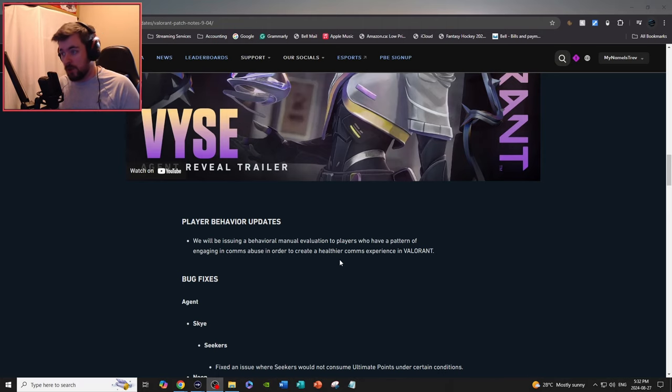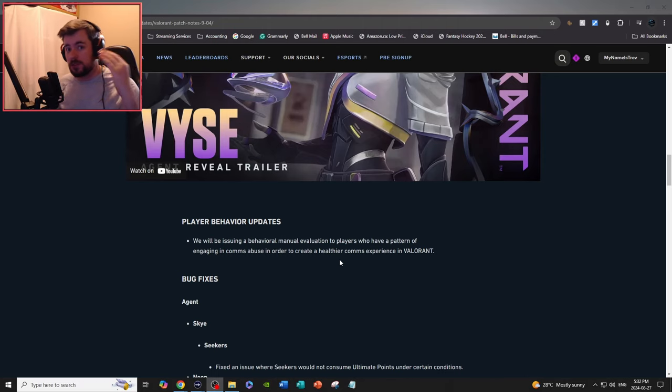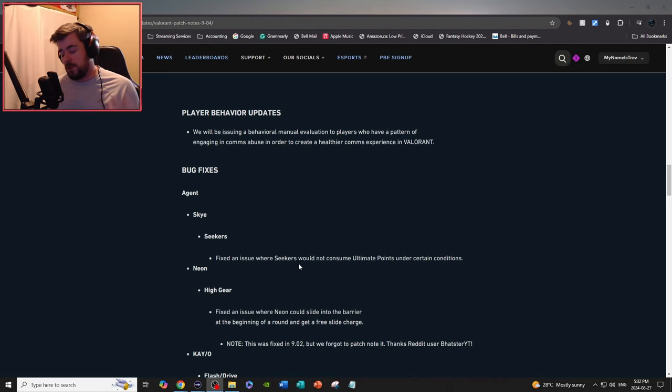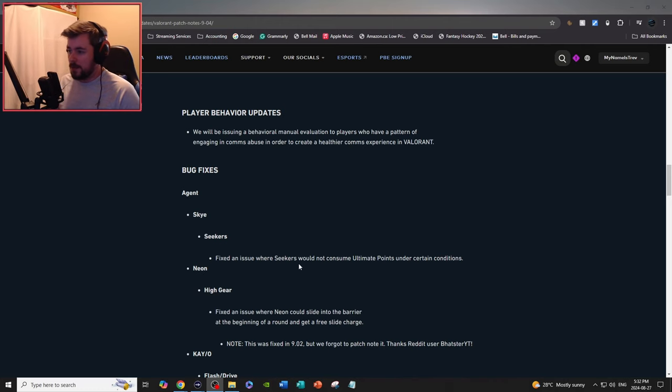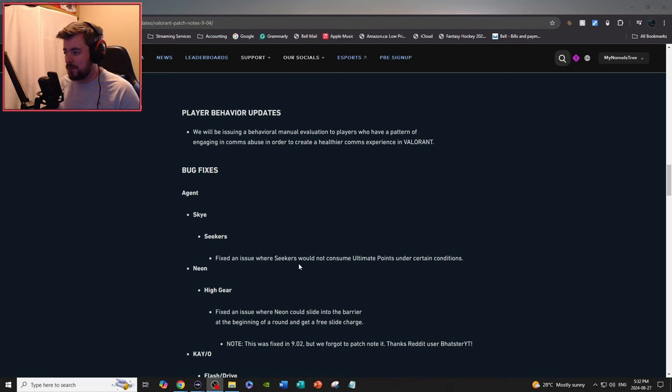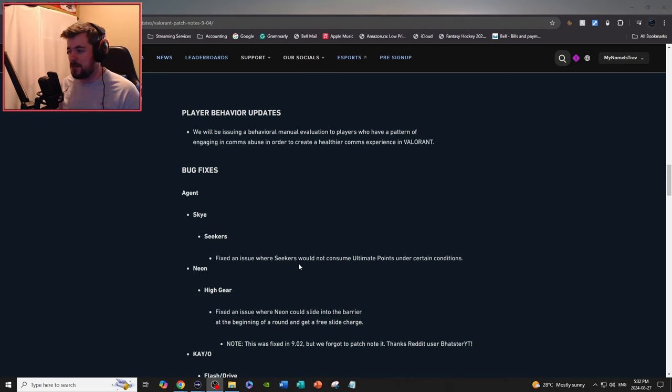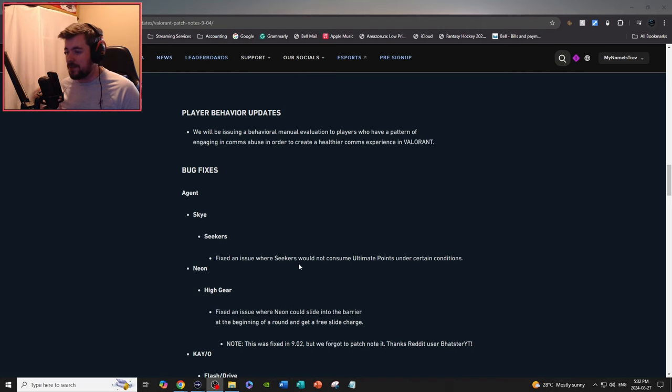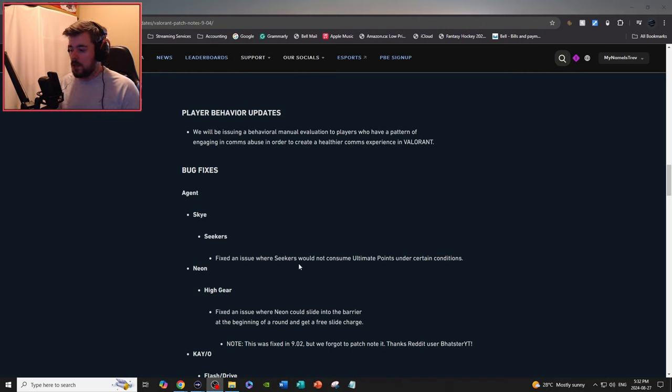So I'll definitely bring out a guide soon of maybe clever or really amazing Vice setups that you can really abuse hardcore rushers coming onto your site. So for the rest of the patch, we got player behavior updates. We're issuing a behavior manual evaluation to players who have a pattern of engaging in comms abuse in order to create a healthier comms experience in Valorant.